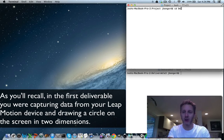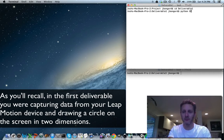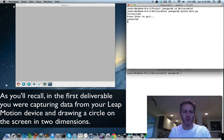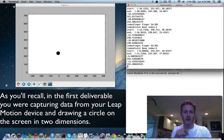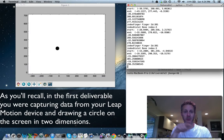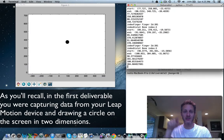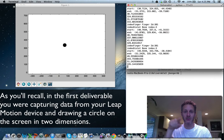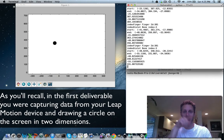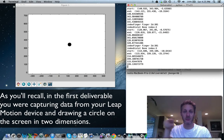As you'll recall, in the first deliverable, you were capturing data from your hands-free Leap Motion device and then drawing a circle on the screen in two dimensions.